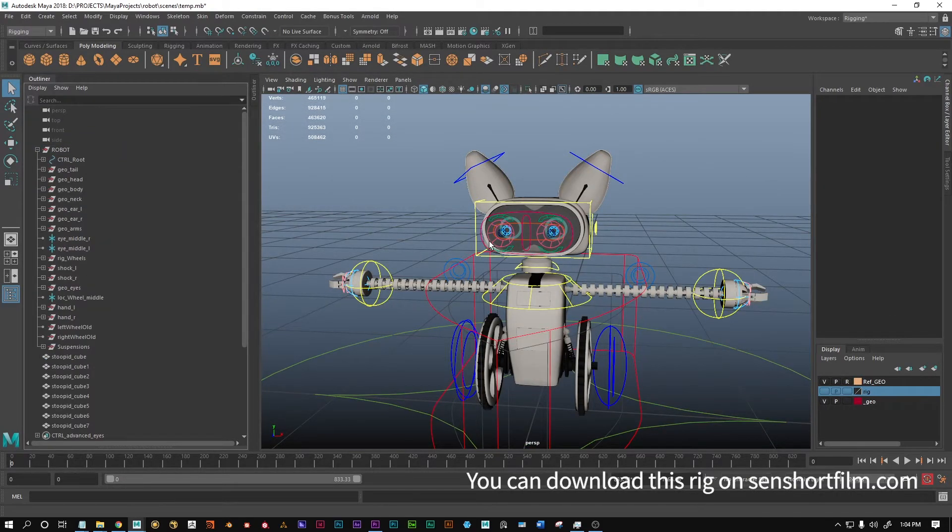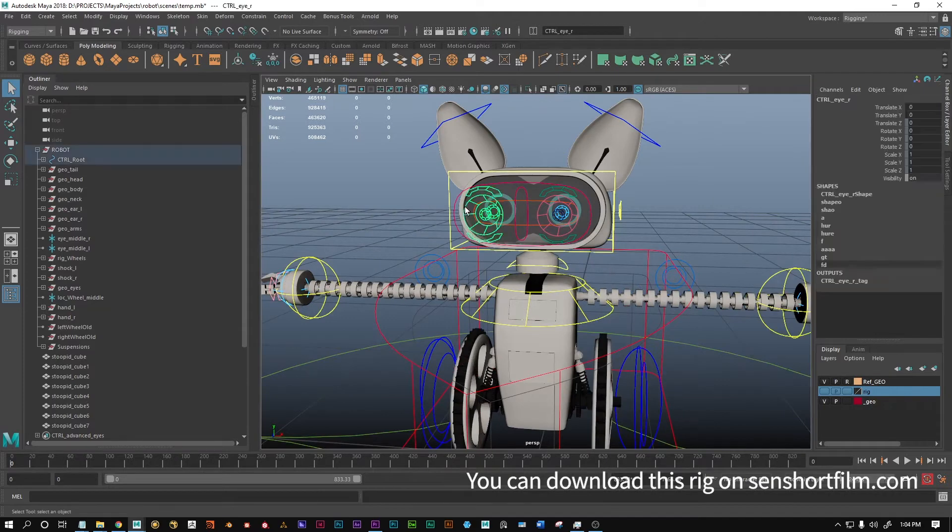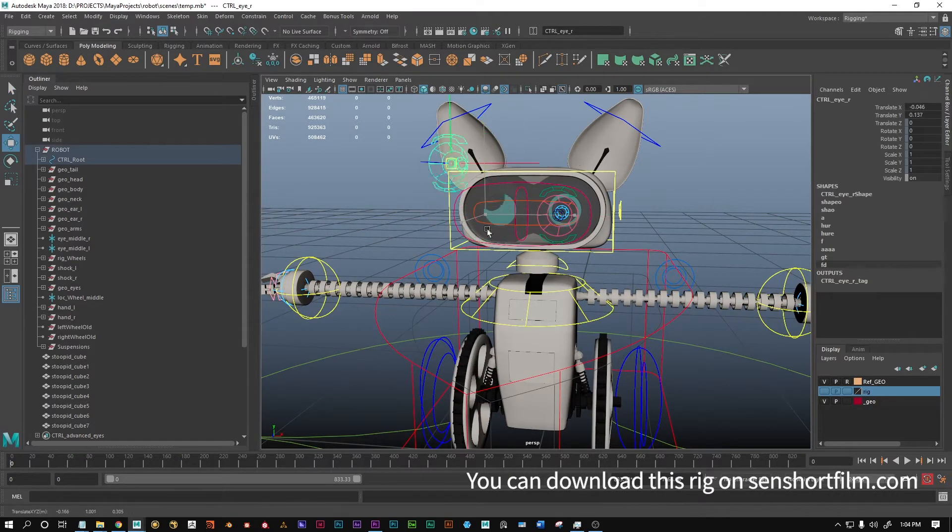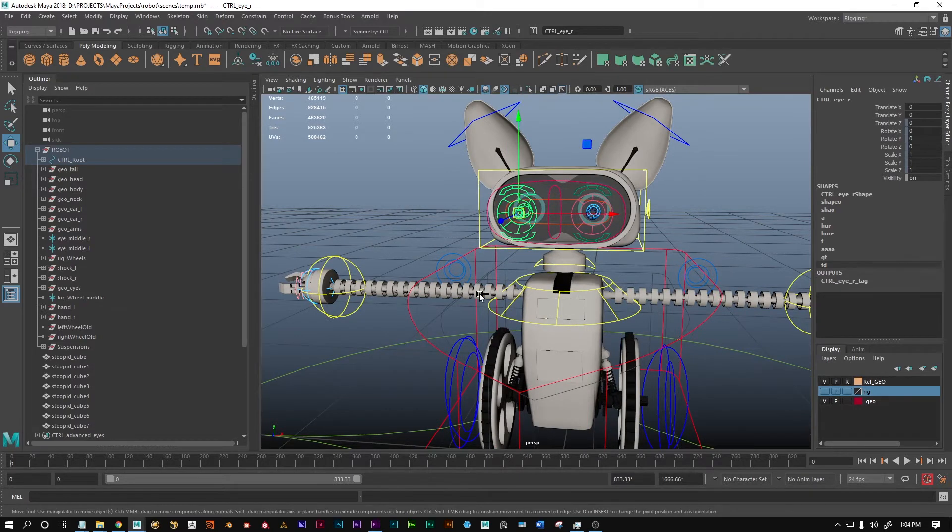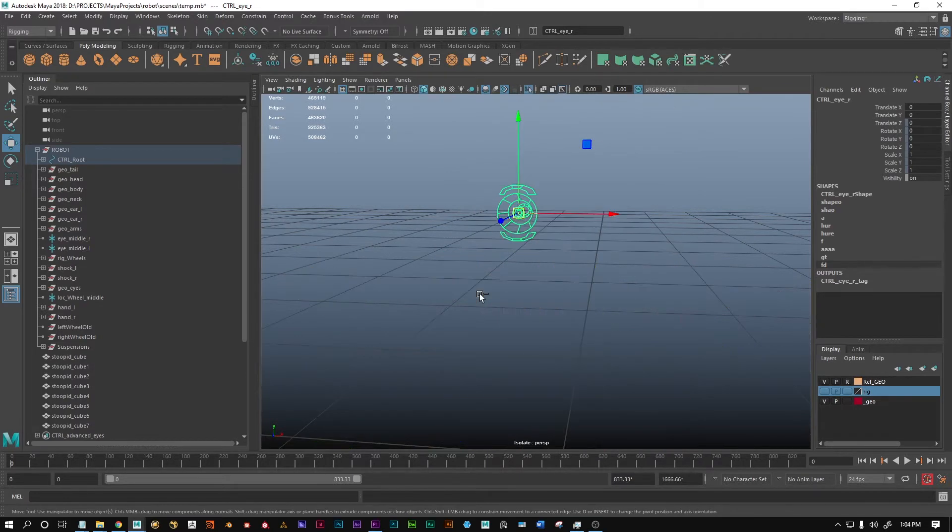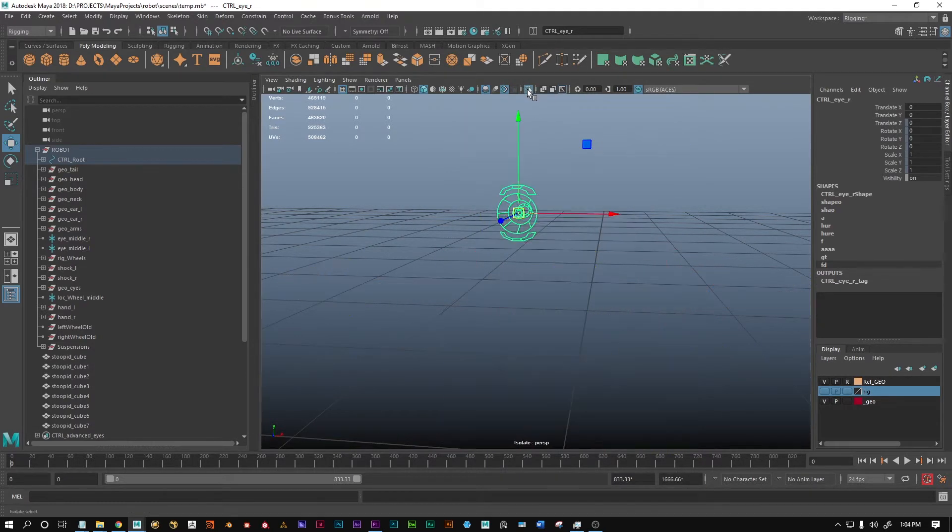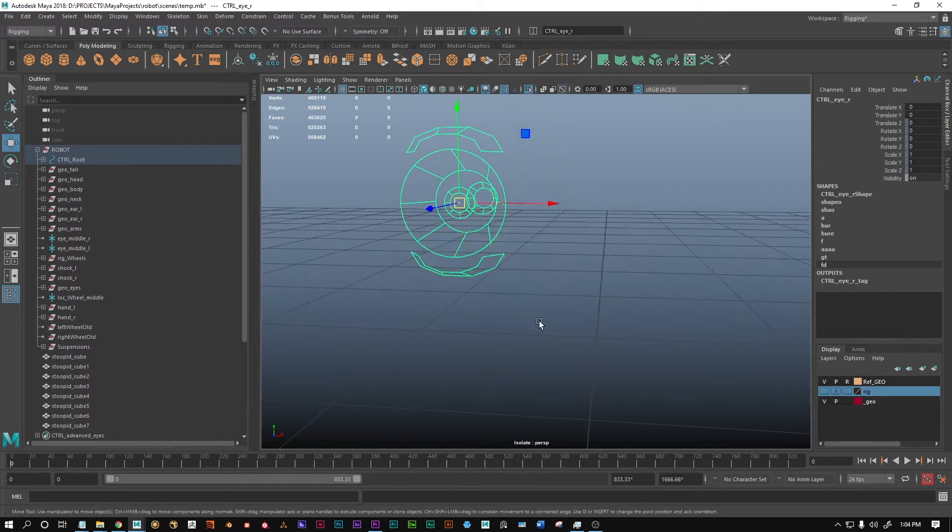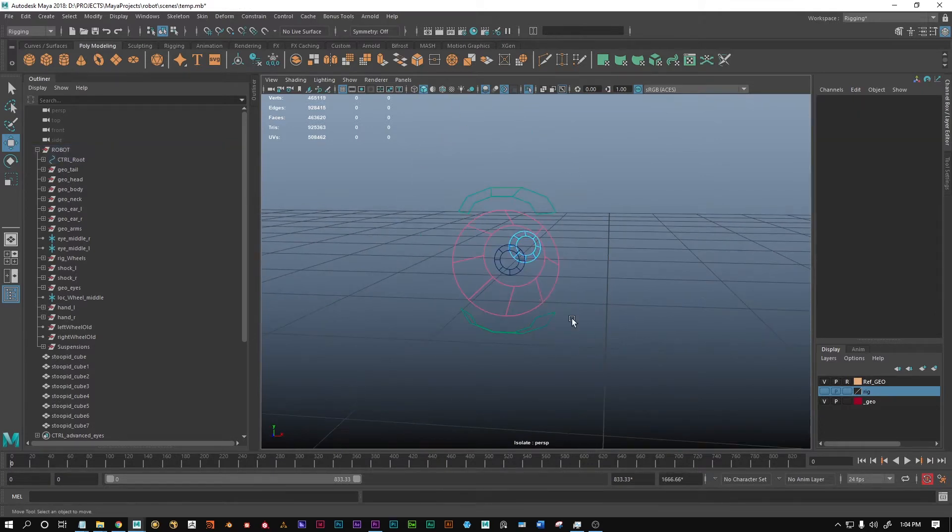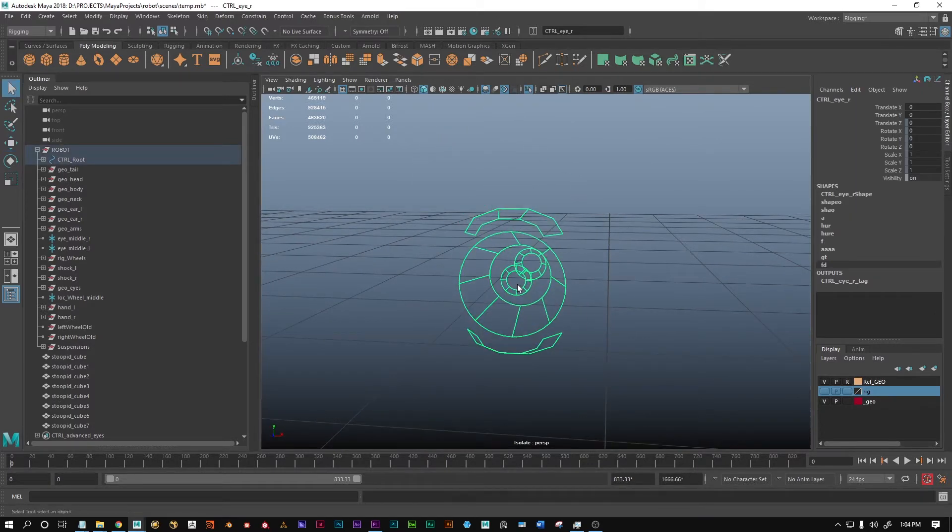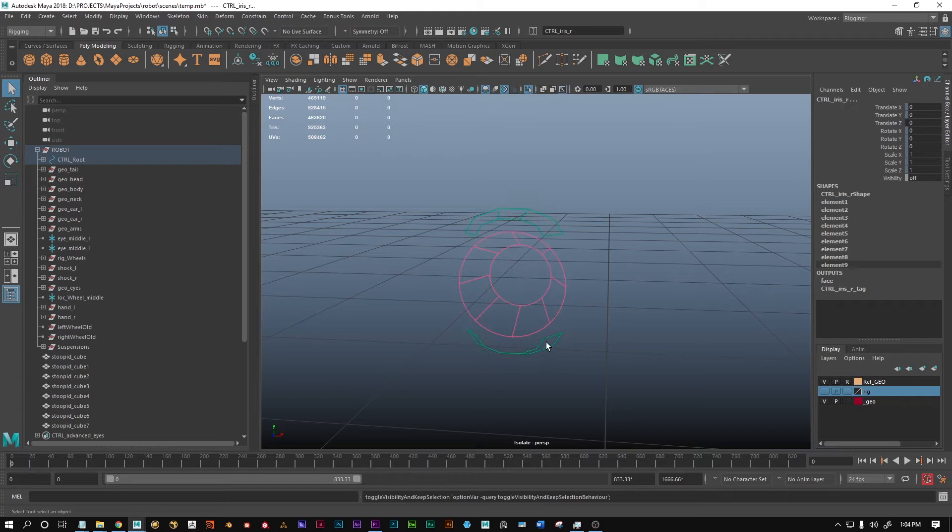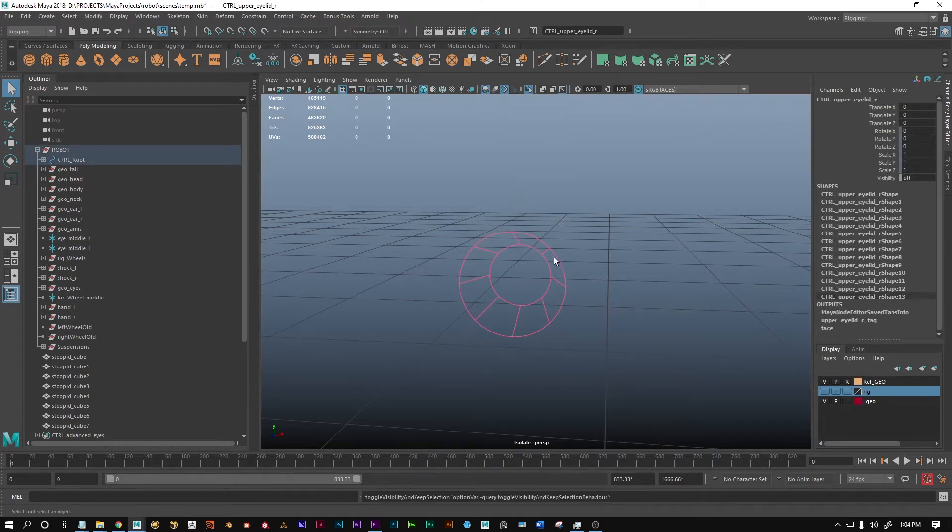What we want to do is select one of these little controls. This is for the eye, for the left eye, and I'm gonna isolate it with Ctrl+1. You can also click this little icon button here, and you can see this is a little curve.